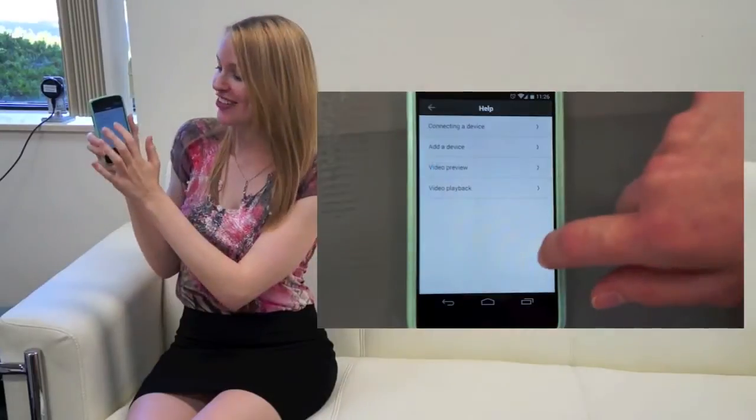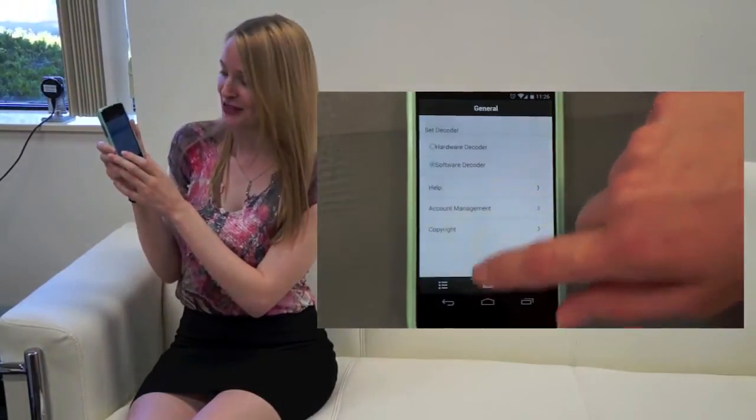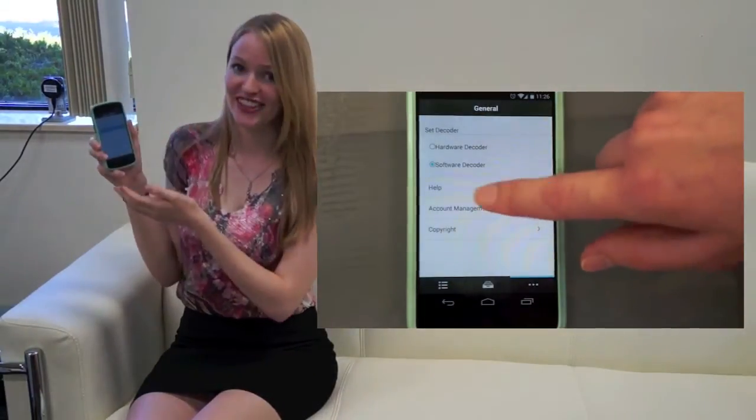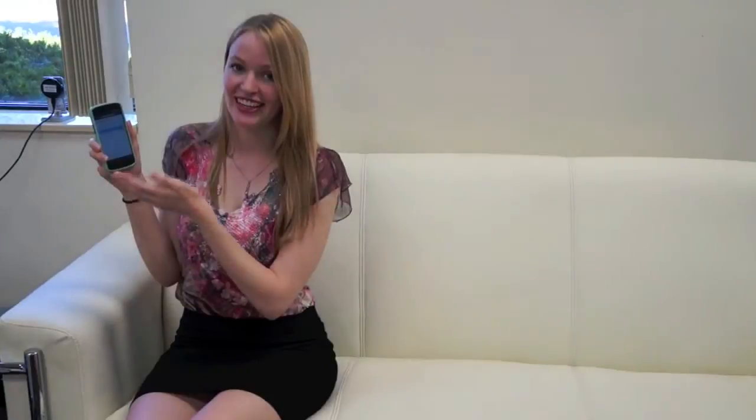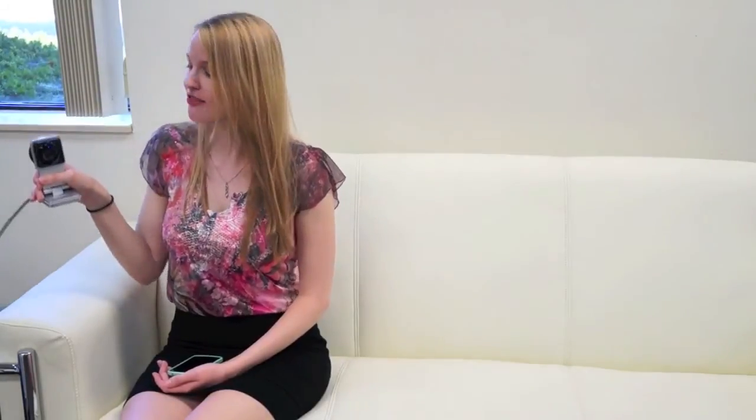Here you can see the help menu and account management, where you can log out and log into a different Z-Site account. Thanks for watching and please like our Facebook to stay updated with the latest news and product information. Thank you, Clyde!